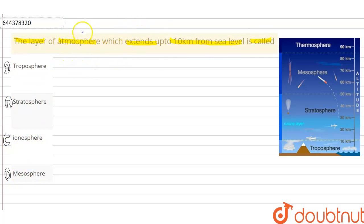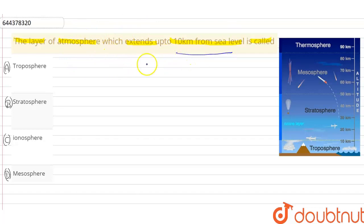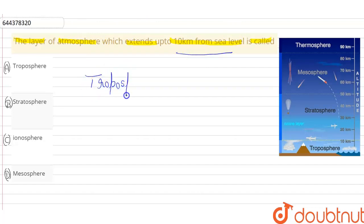The answer is: the layer of the atmosphere which extends up to 10 km from sea level is called troposphere.